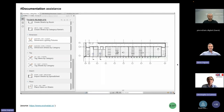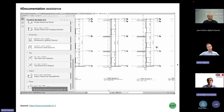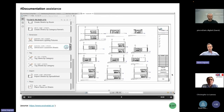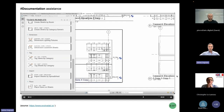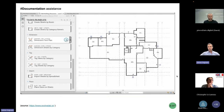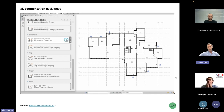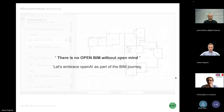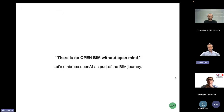This is another example of AI integration in current design software — basically automating tasks that the software already is able to perform with user help. We think the logical integration of AI in design software is to help users rather than to create new tools from scratch, because all needs require a framework behind them to be able to work on. There is no open BIM without an open mind — so let's embrace open AI as part of the BIM journey.